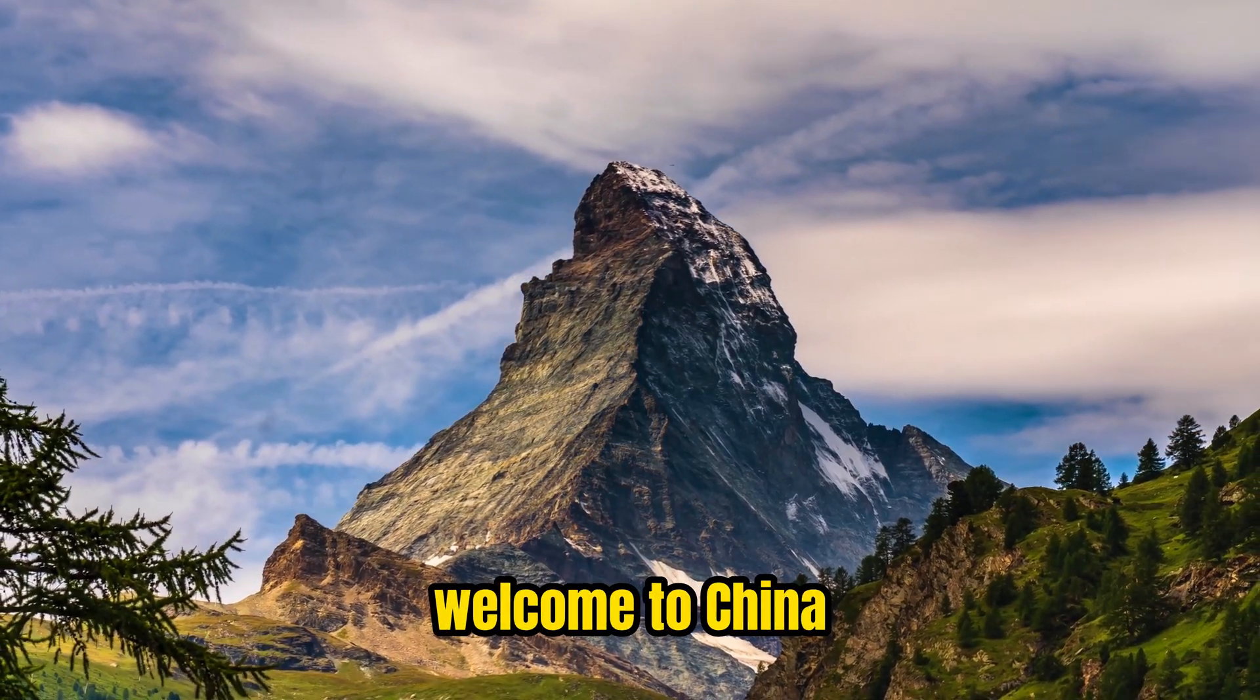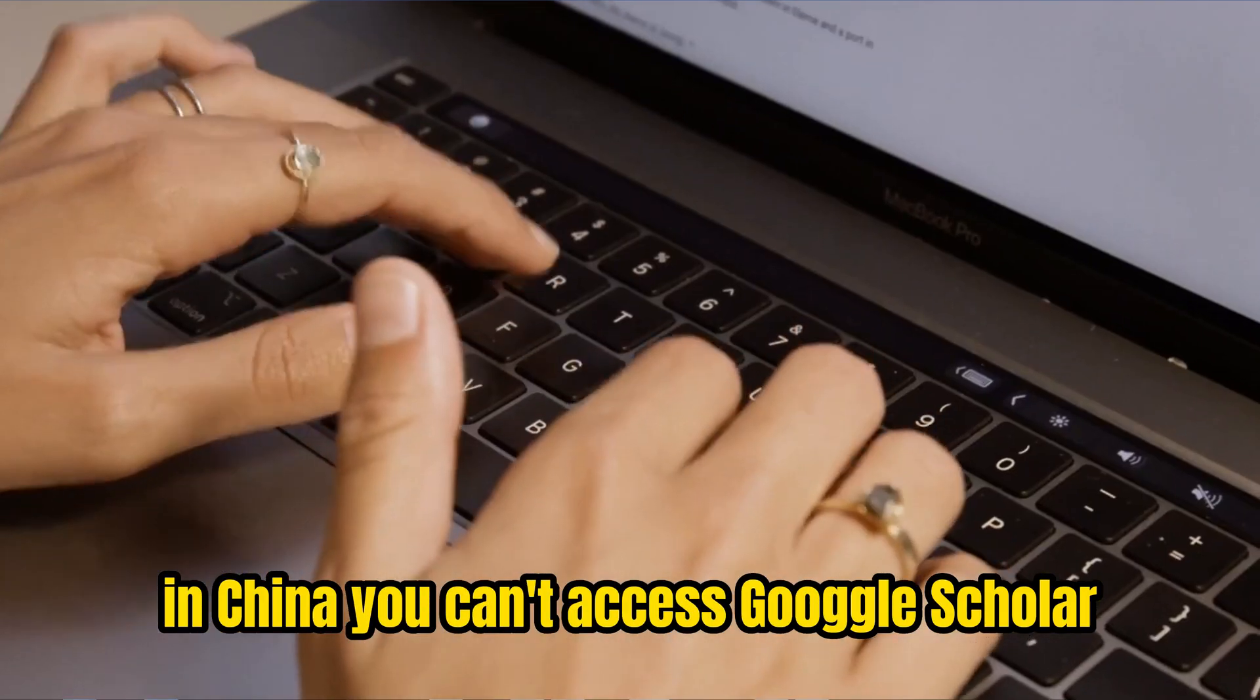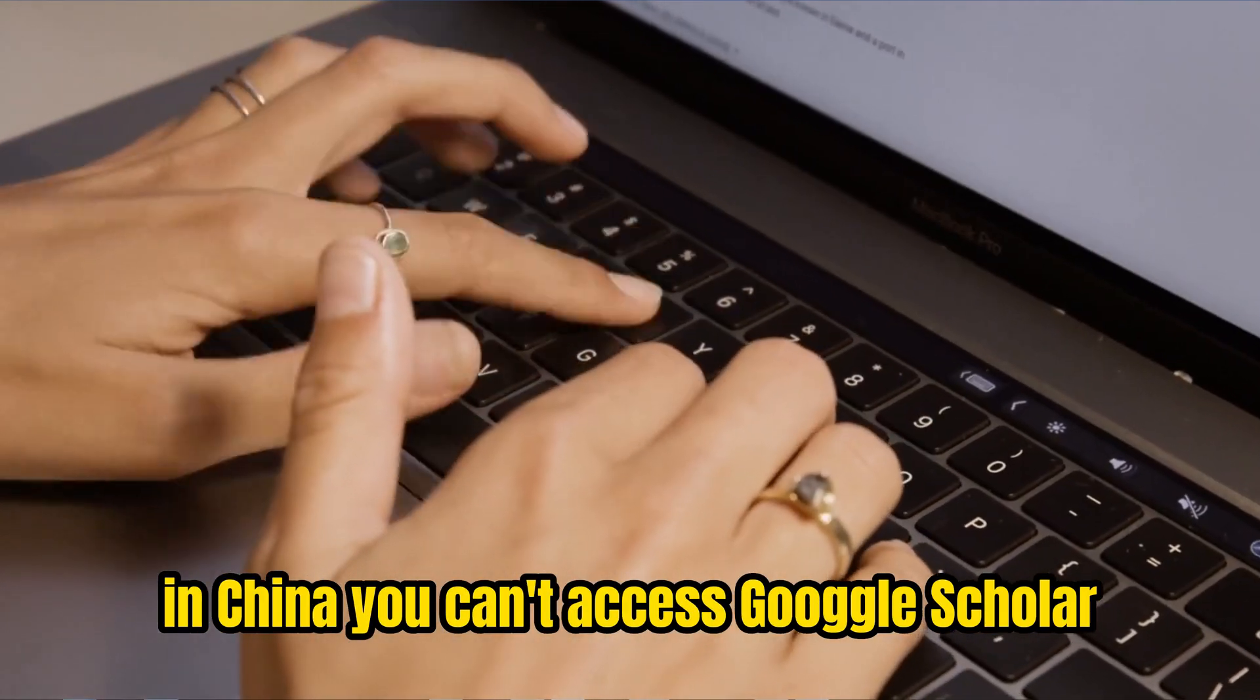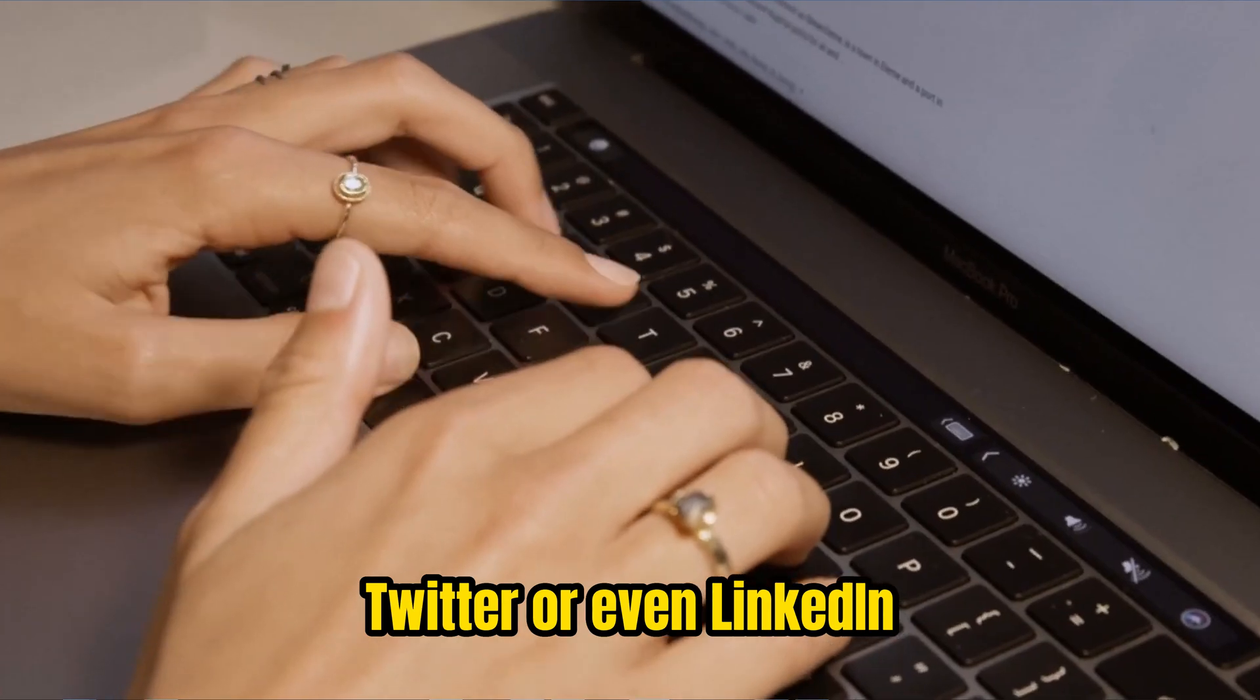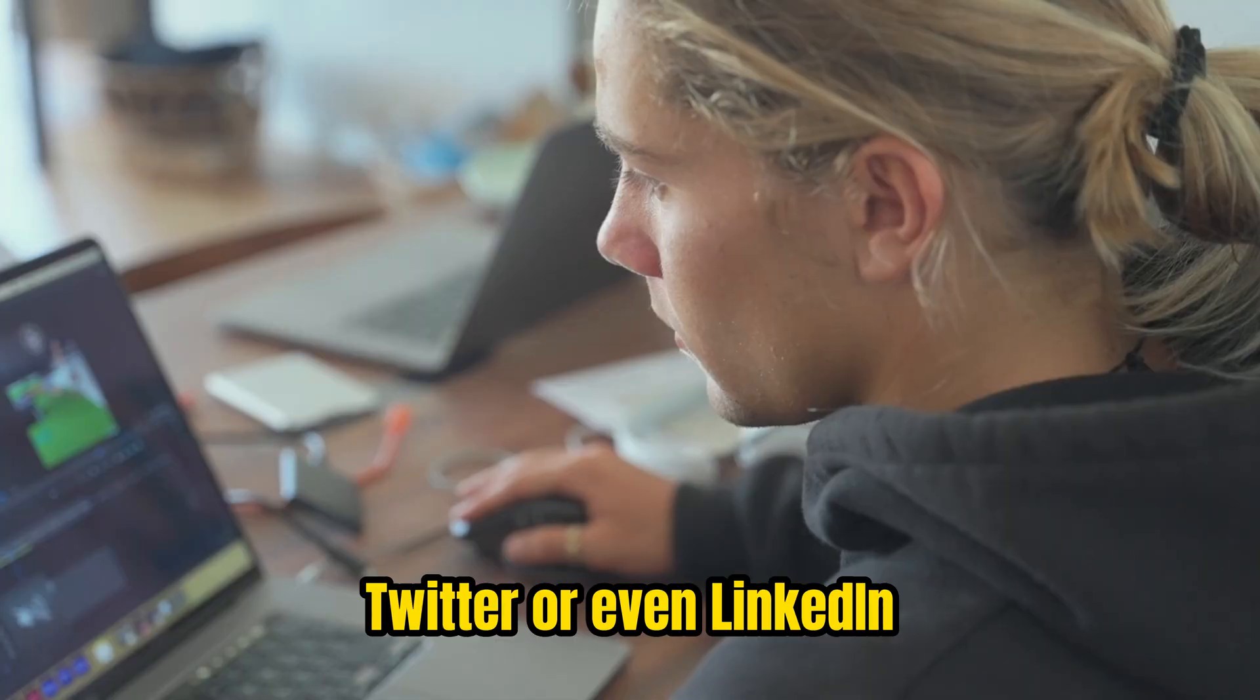Welcome to China. In China, you can't access Google Scholar, Facebook, Instagram, Twitter, or even LinkedIn.